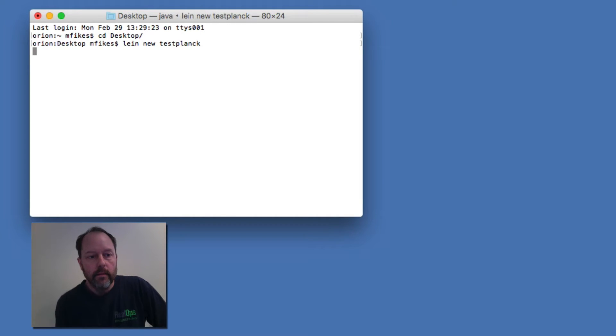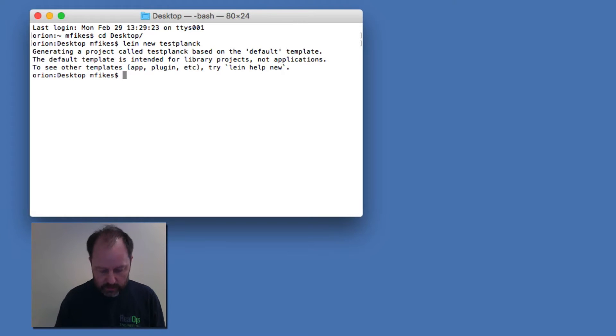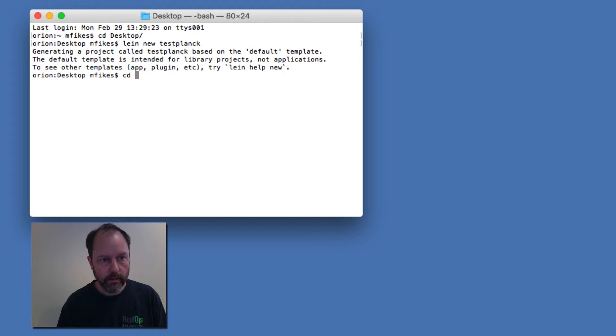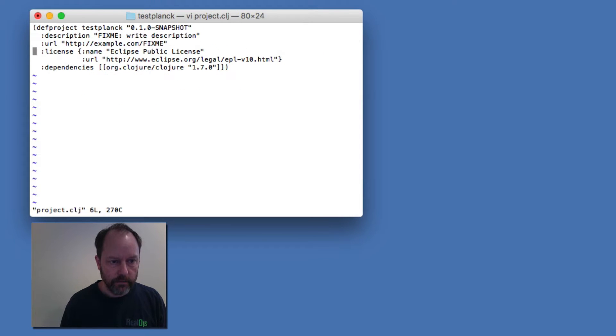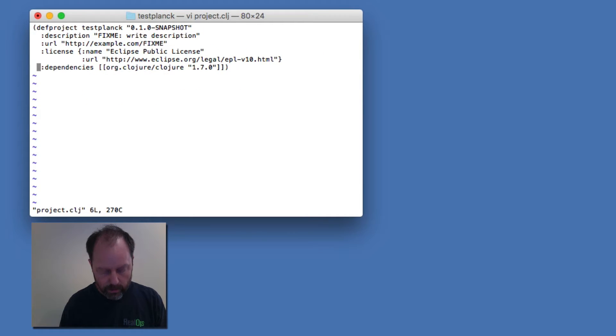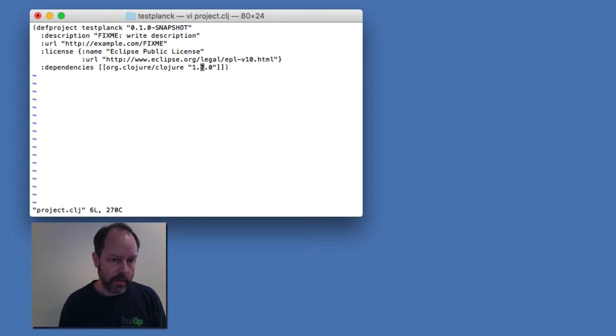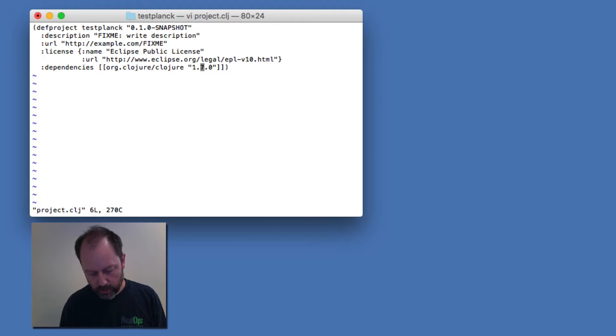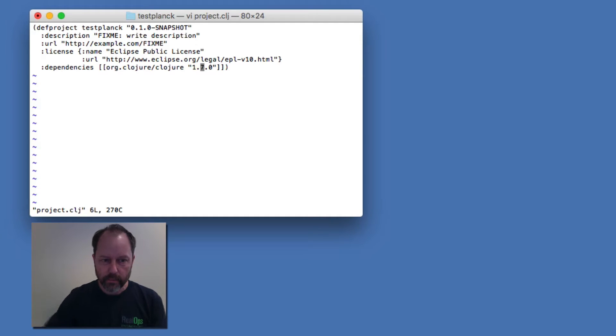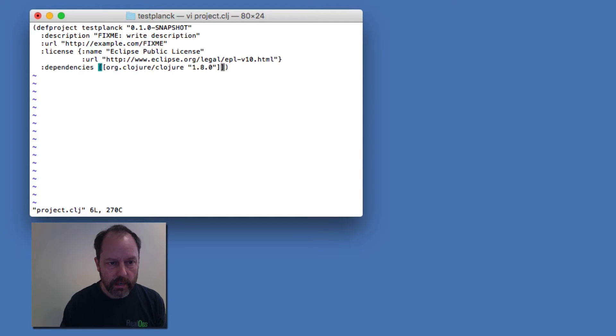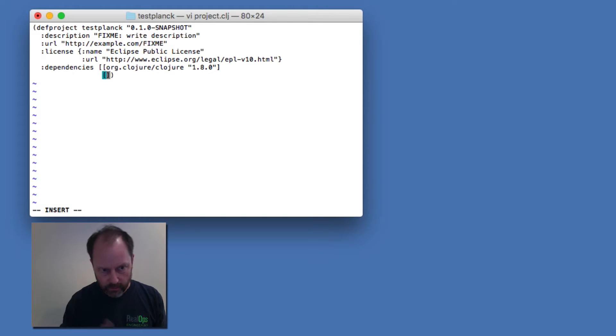And what I'm going to do is go into that project and in the project.clj file I'm going to basically, even though this is really a Planck project and it's not using ClojureScript and things like that from Leiningen, I'm going to do this so that it works properly from Cursive. I'll change this to 1.8 and make it use ClojureScript itself so that Cursive has those symbols.